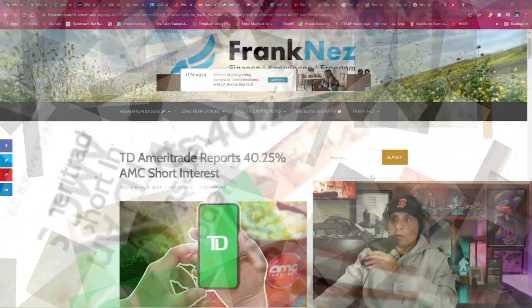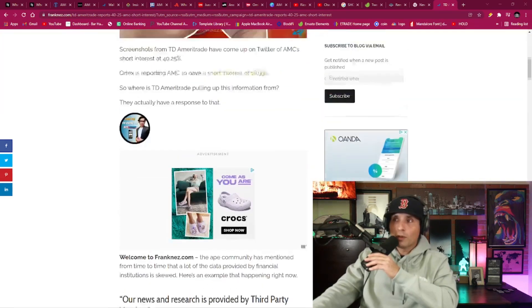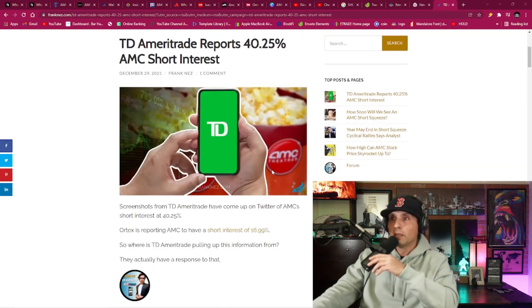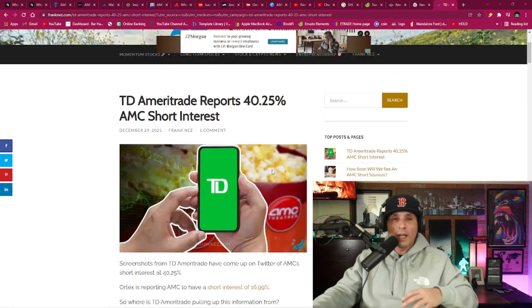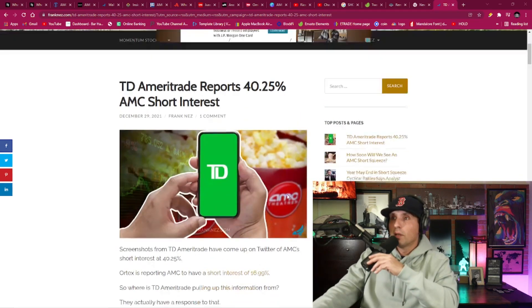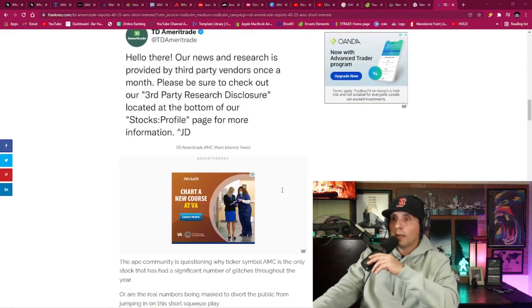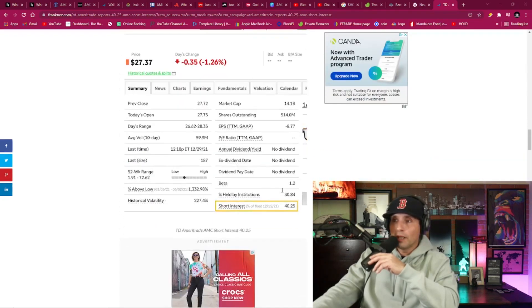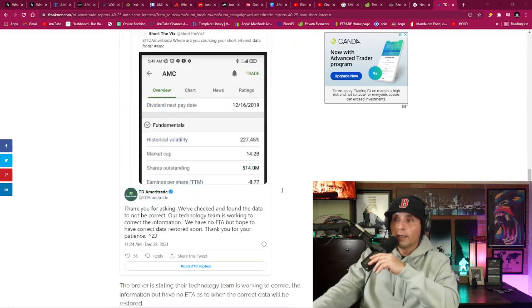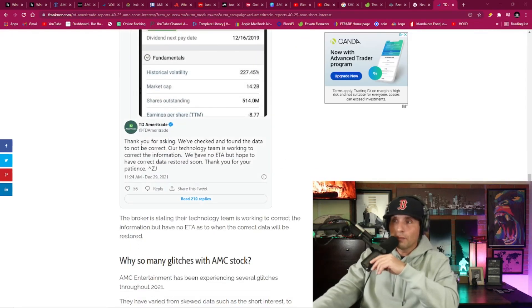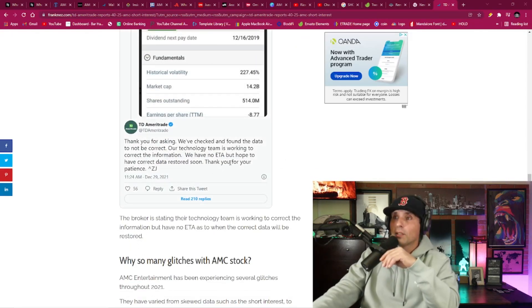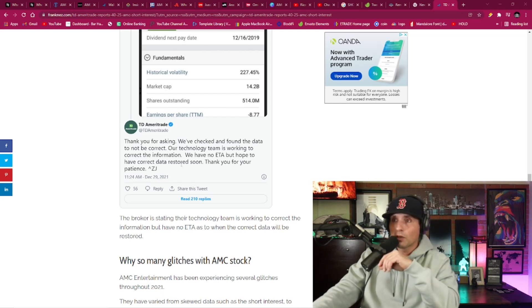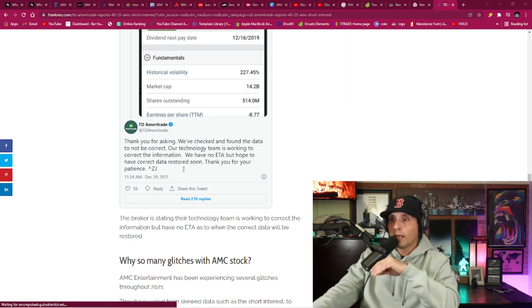In the article, it talks about Ortex only having about 17% short interest for the same stock for AMC. So how are we getting these huge fluctuations in numbers? Well, apparently someone reached out to TD Ameritrade and TD Ameritrade tweeted back and said, thank you for asking about the 40% interest. We've checked out and found the data not to be correct. Our technology team is working to correct the information. We have no ETA, but hope to have your correct data restored soon.